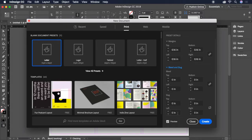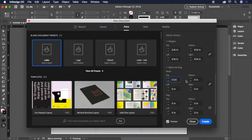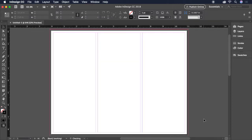Now, we'll expand the bleed and slug and set our bleeds to 0.125 inches, giving us a margin to allow our artwork to print up to and beyond the edge of the printed page and avoid having white space around the edges. Typically, the appropriate value here would come from your printer. It looks like we're all set, so let's click Create and have a look.